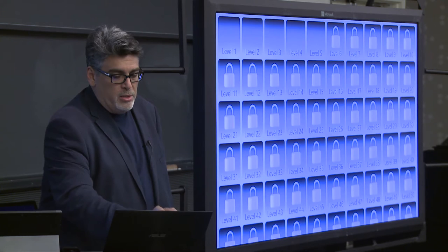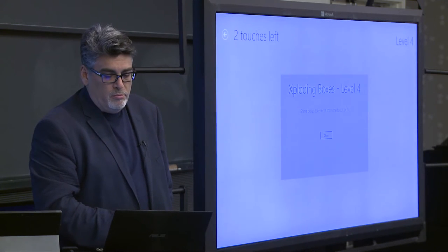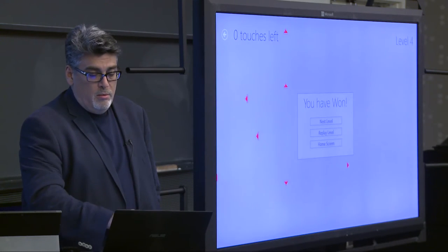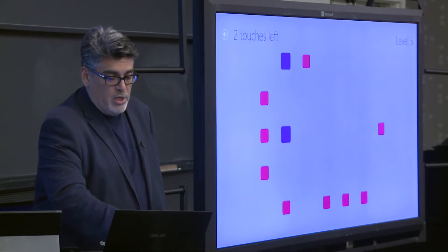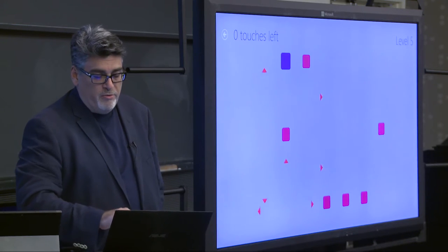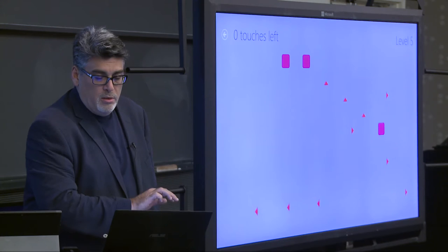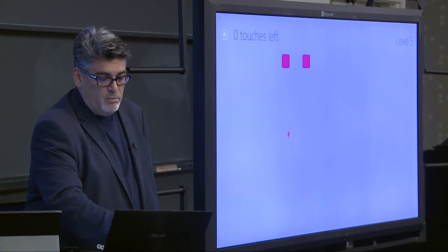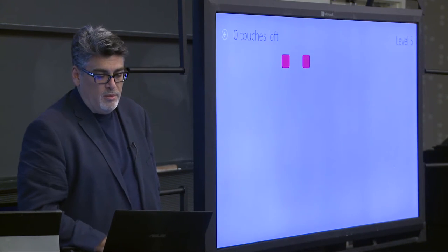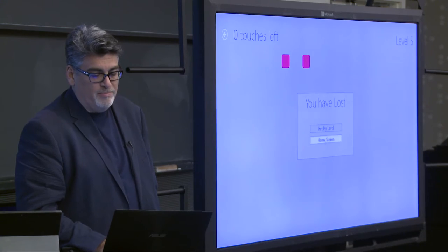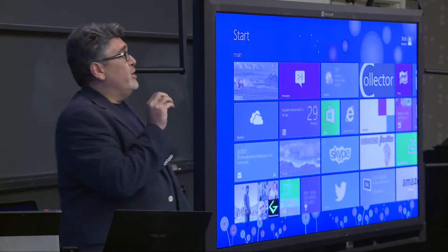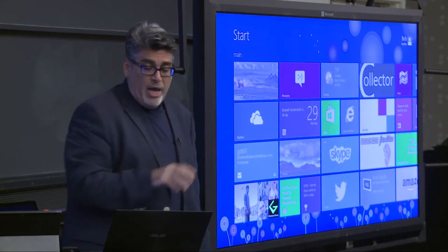Here's a game built in C#. The point is you can build apps, you can build games in your language of choice.